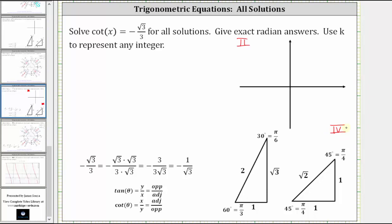The next step is to determine the reference angle. However, it's challenging if we leave the cotangent function value as negative square root three divided by three. It's helpful to rationalize the numerator: negative square root three divided by three is equal to negative one divided by square root three. We'll use this form to determine the reference angle — ignoring the sign and finding the angle with a cotangent value of one divided by square root three.